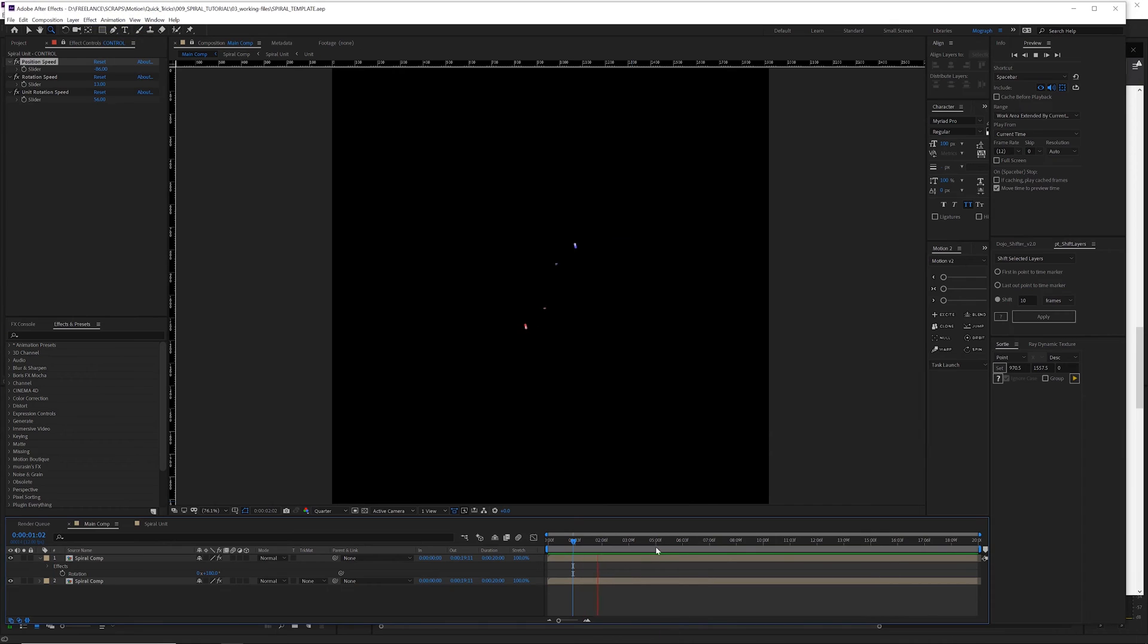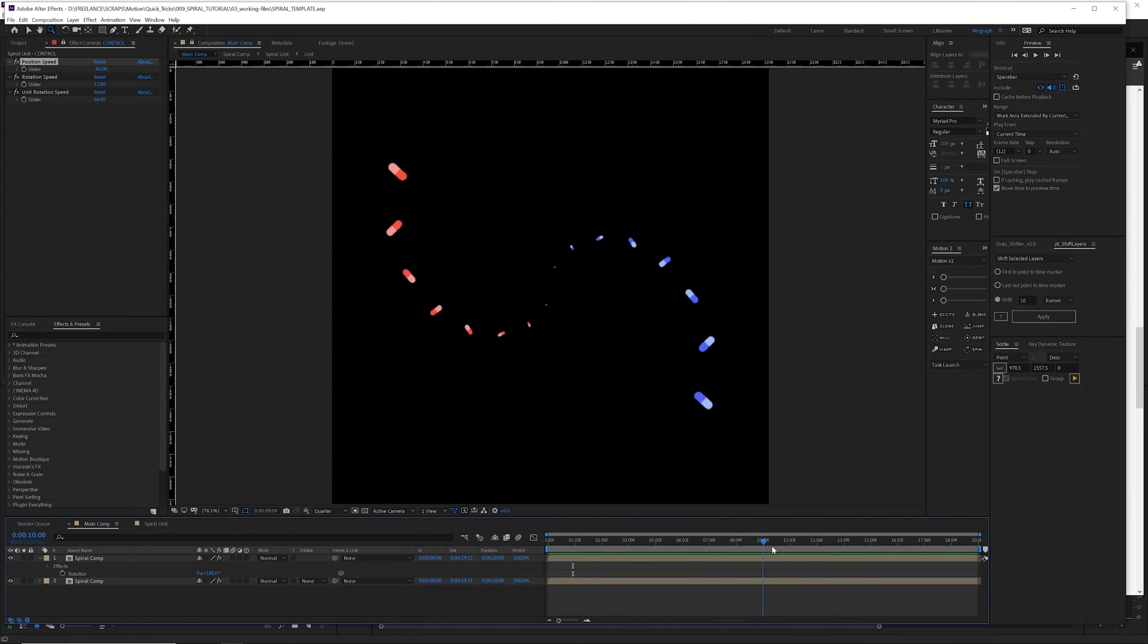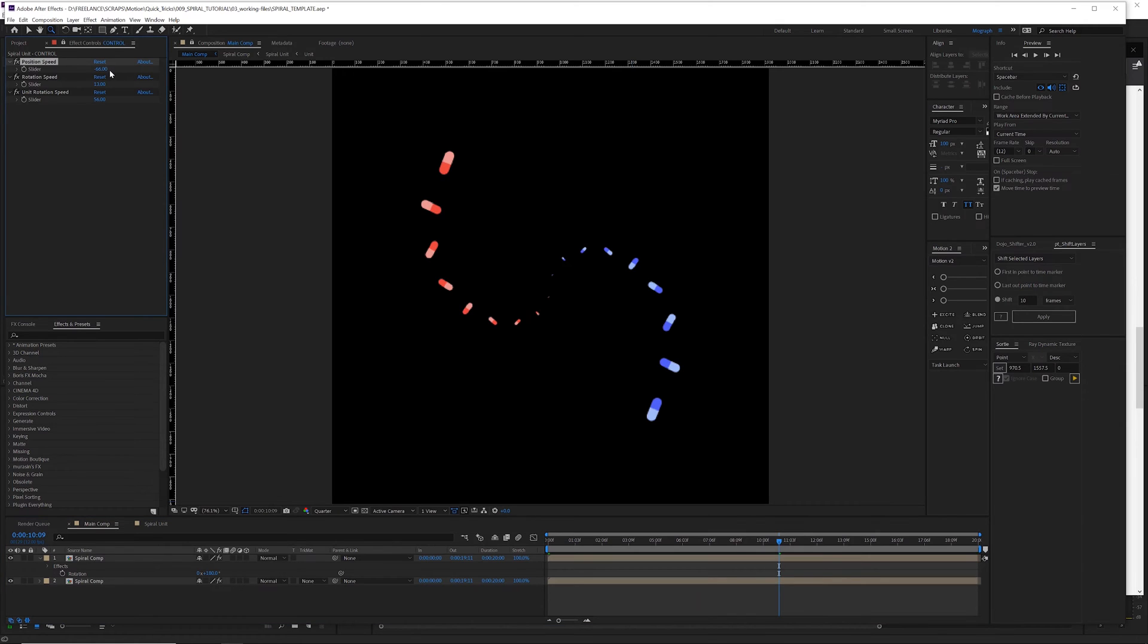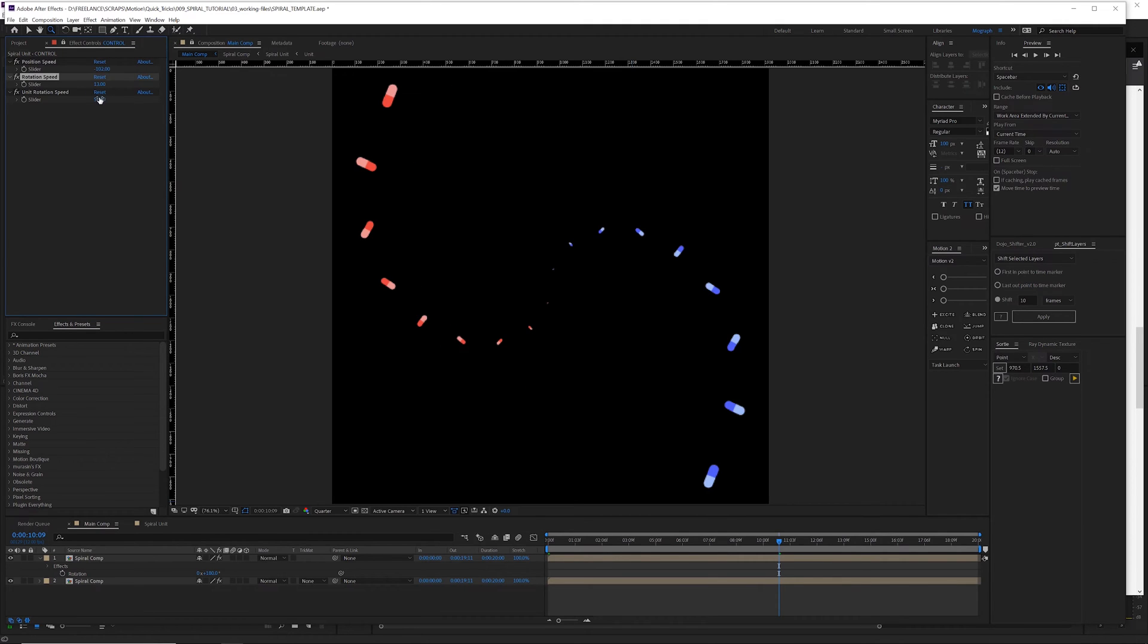Yo what's up guys, today I'm going to show you how to make this super easy customizable spiral animation template thing that you can really easily edit and customize and all that stuff and make your own and set up in just a few minutes.